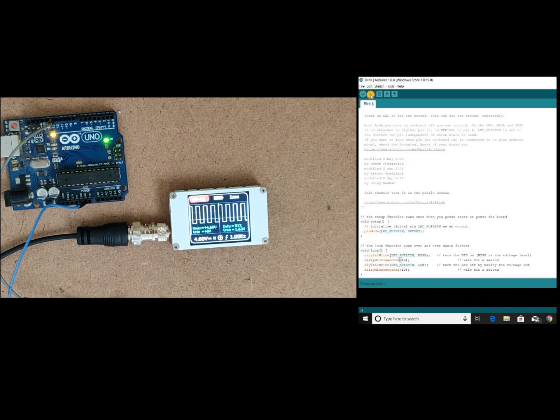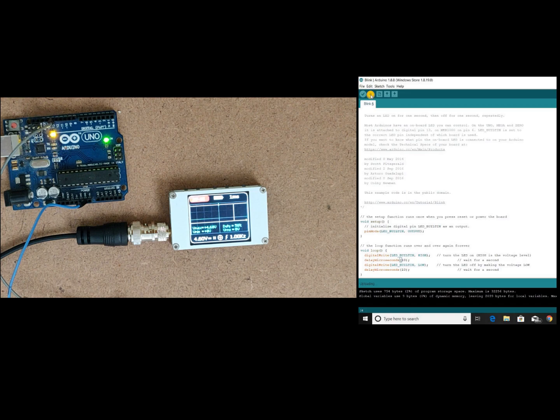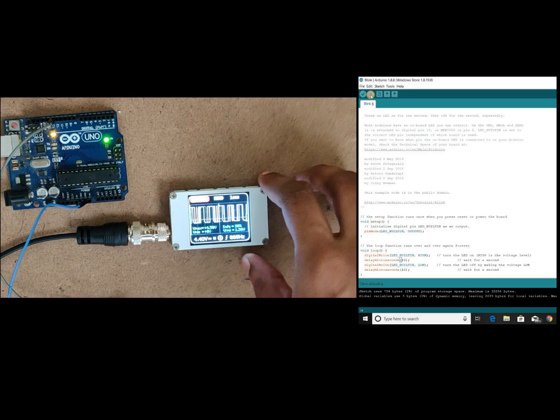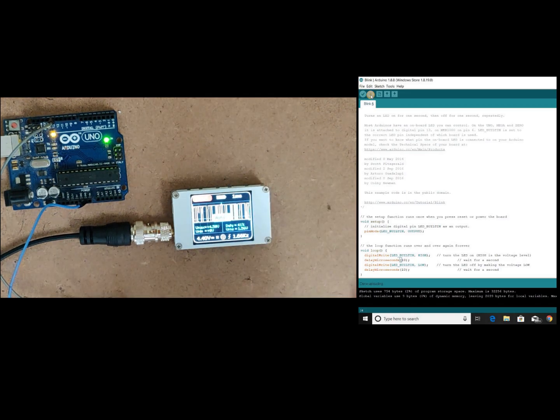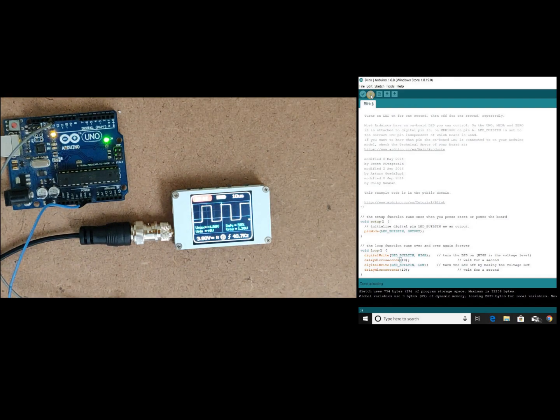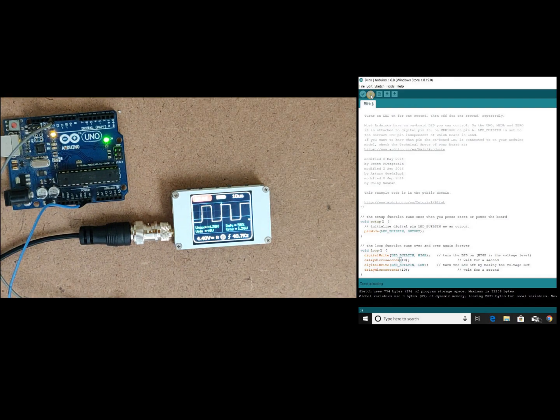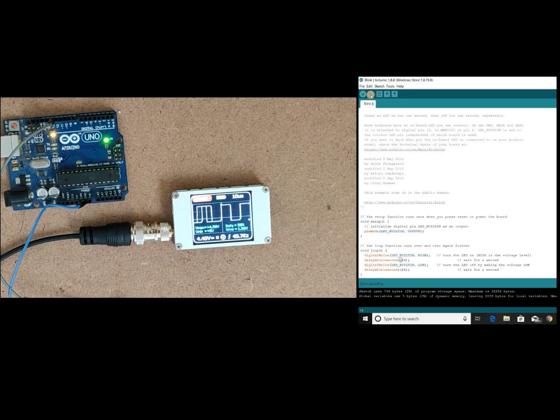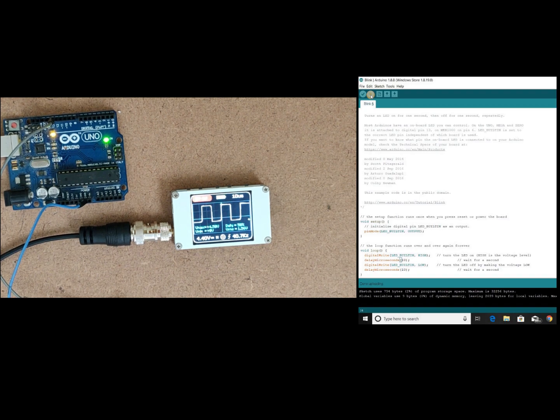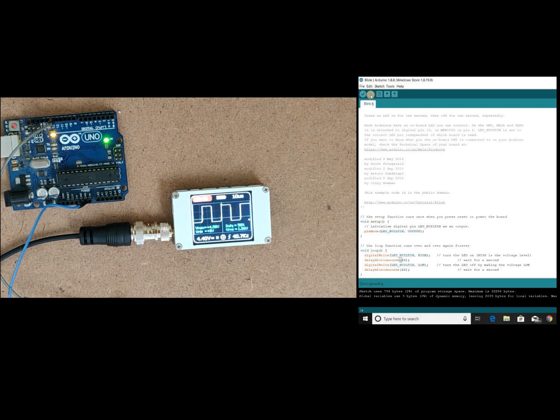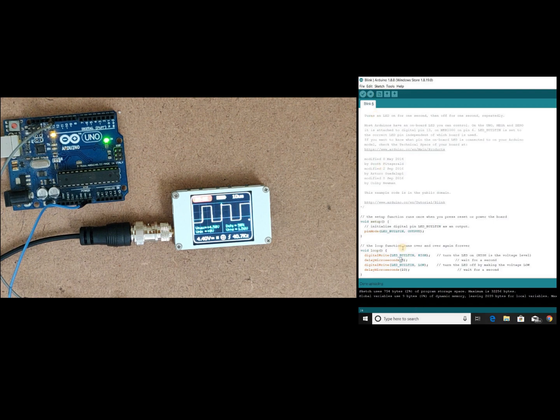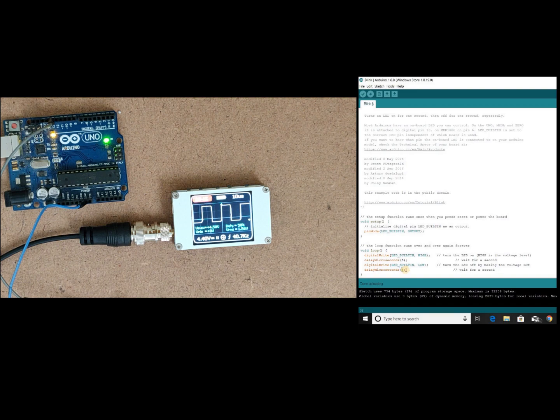Let's boot the code and check. You see we are getting only 40 kilohertz. Let's go further higher frequencies and check whether our Arduino is able to generate or not. Let's check for 100 kilohertz.